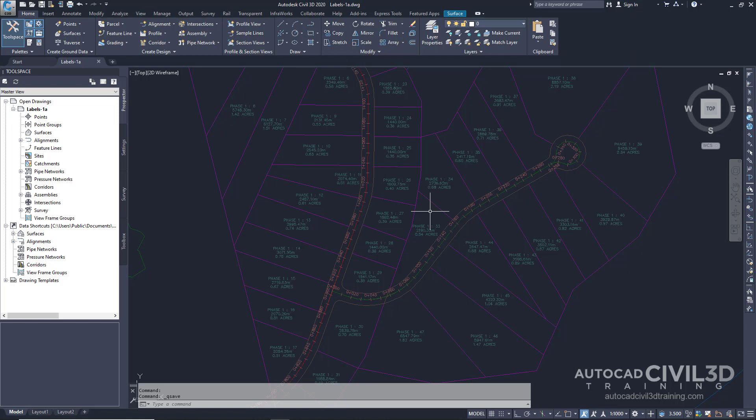You can automatically add labels as you create objects such as points, alignments, or parcels. Labeling an object automatically is an efficient way to annotate common elements such as alignment stations or parcel areas as they're created. In this exercise you will specify a label set to apply as you create an alignment from a polyline. Both the newly created alignment and its labels will reside in the current drawing. Next you'll learn how to modify the properties of the label set after the alignment has been created, and finally how to apply a label set to an alignment that exists in an externally referenced drawing.